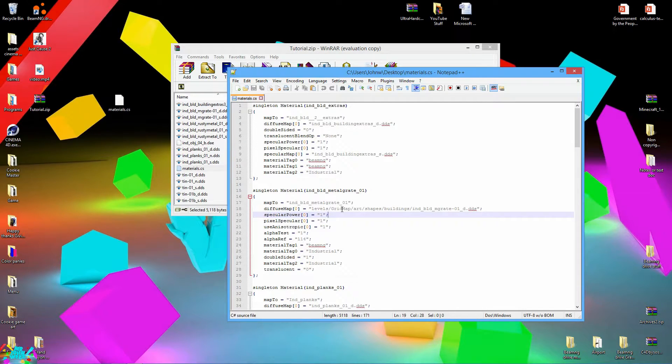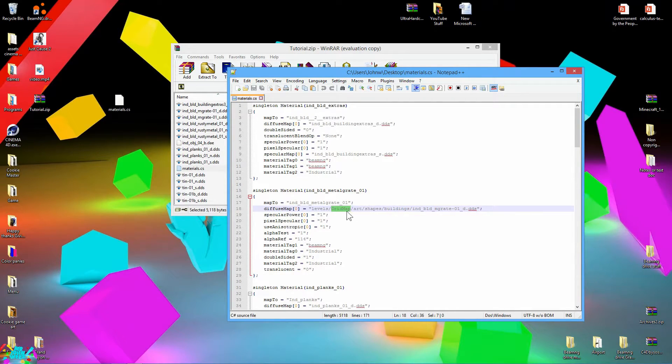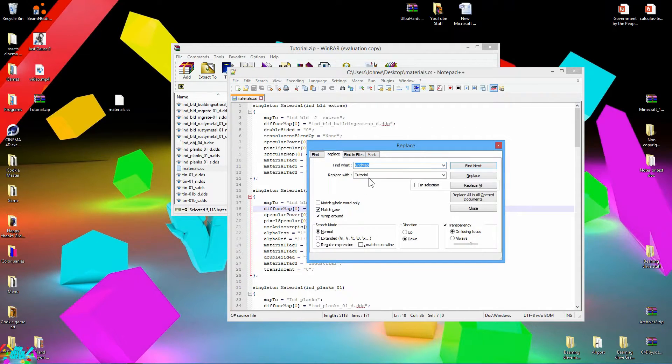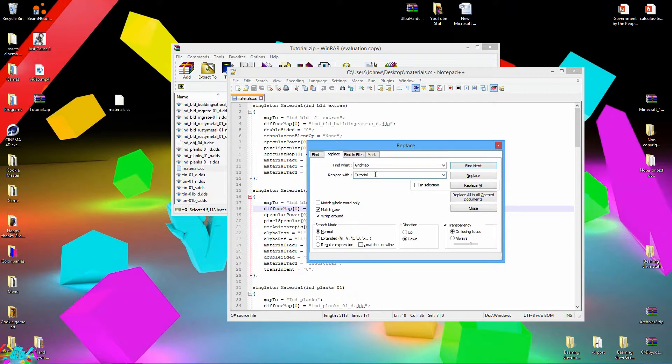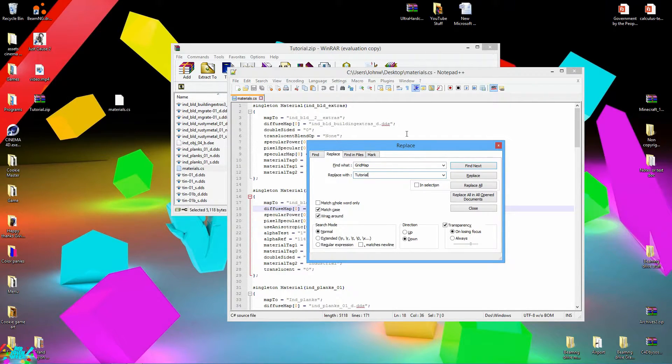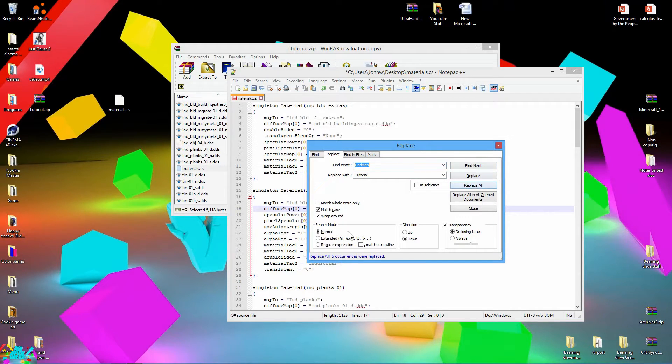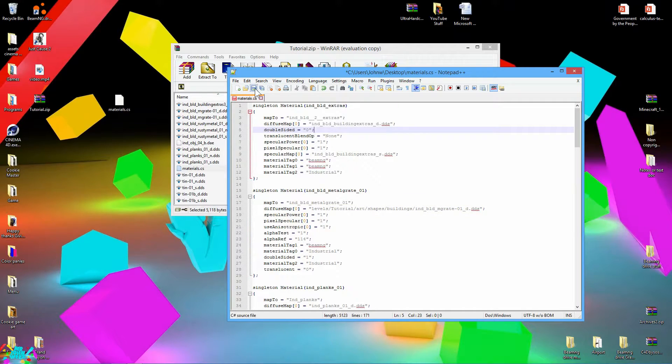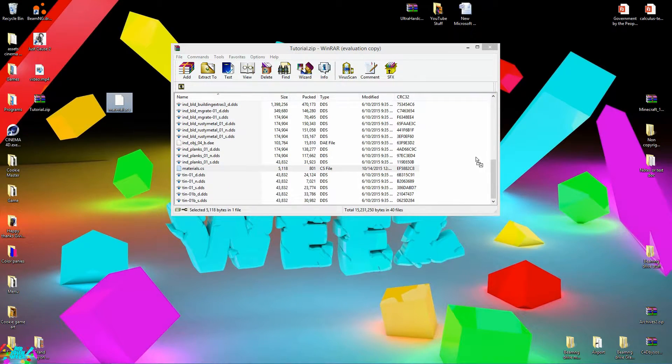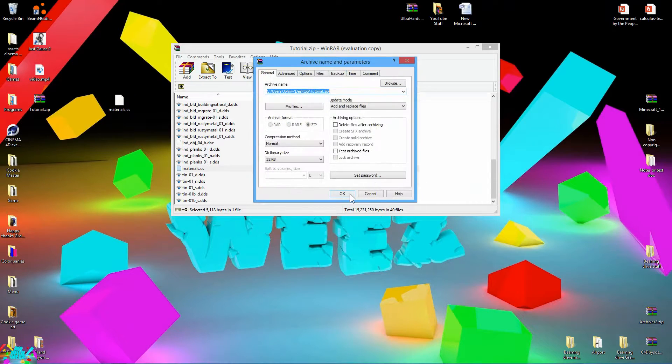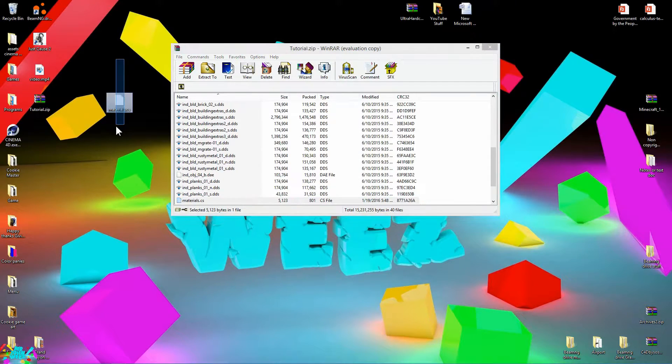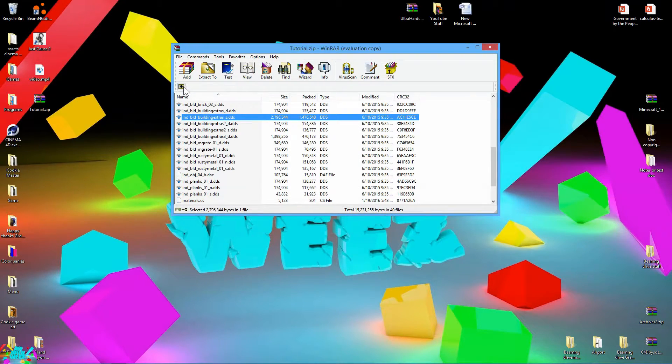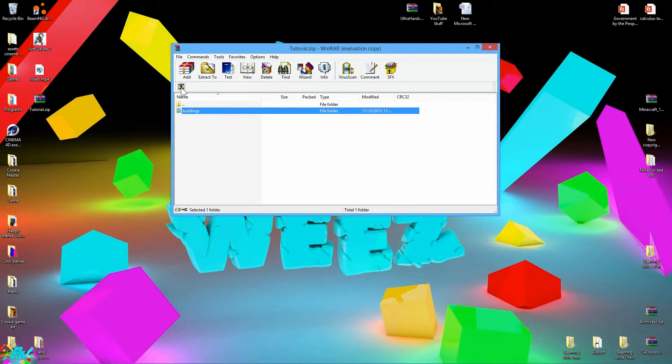So all you do is you double click on the grid map, hit Control F, hit replace and then type in the name of your level just the same as you've been doing all the other ones. Hit replace all. Go ahead and hit save. Drag this file into this little box here. Go ahead and delete that. And now your shapes are done.